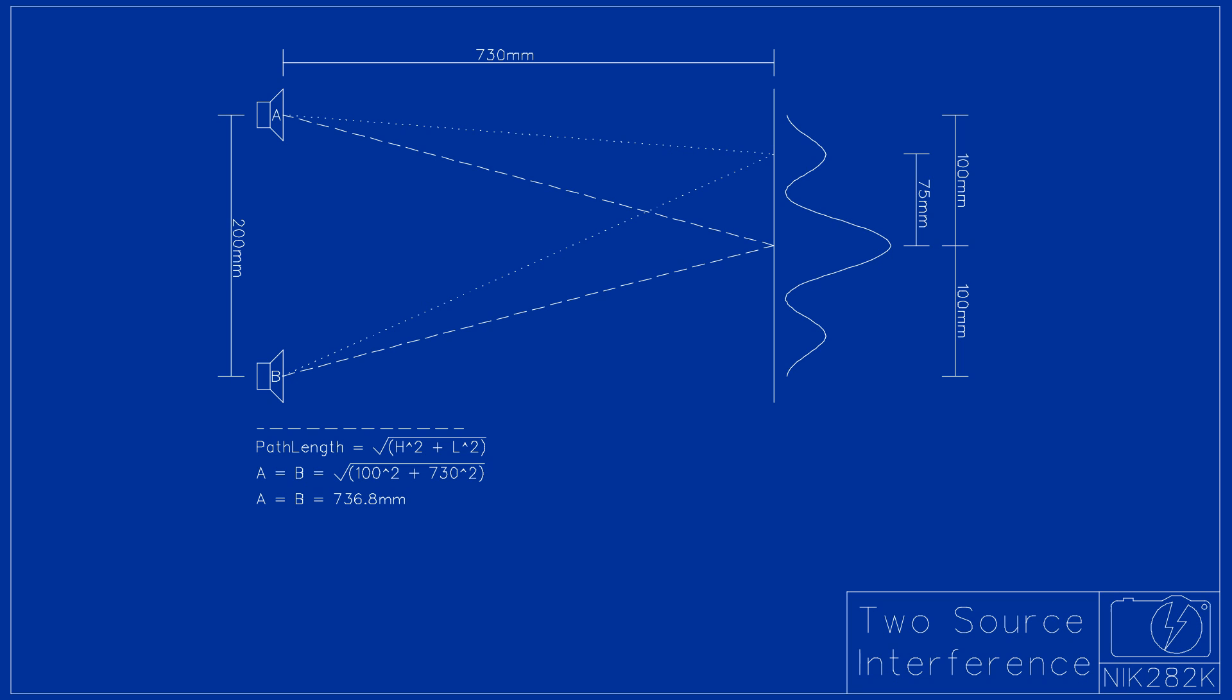For the first off-center peak, the two path lengths are different, but the sound waves are still in phase. This means that the path length from one speaker is longer than the path length from the other by exactly one wavelength.